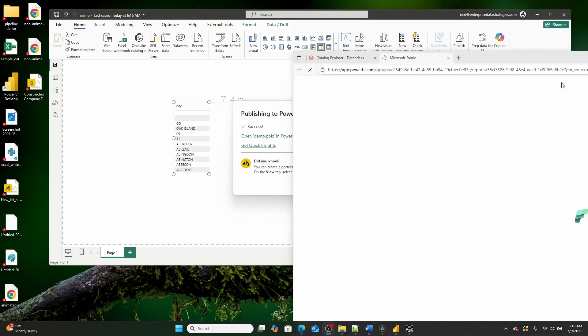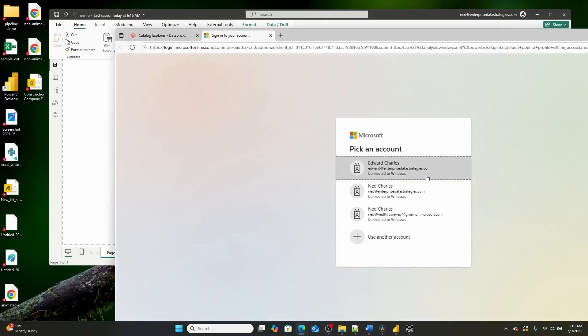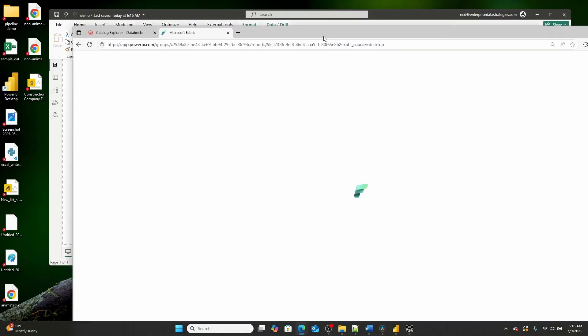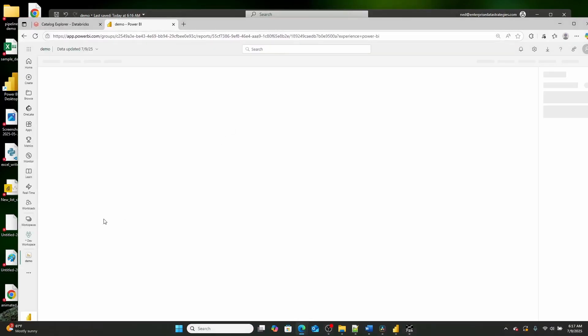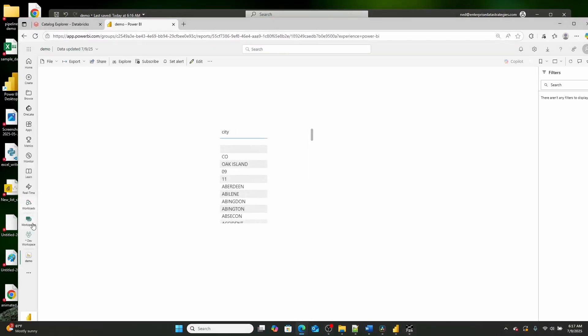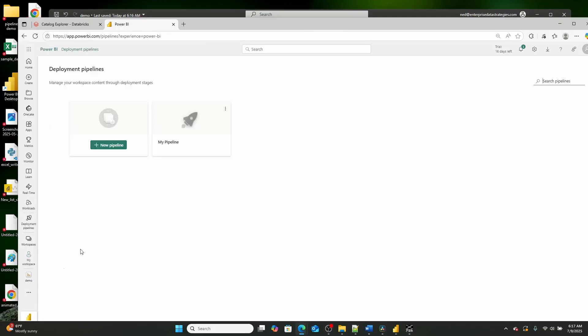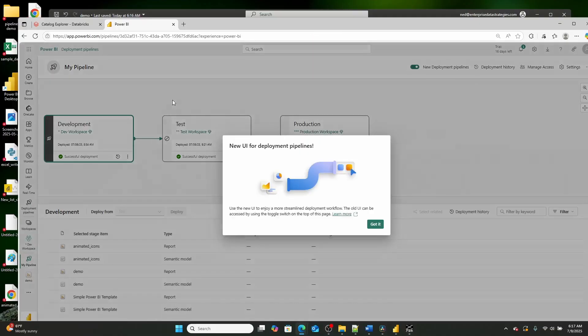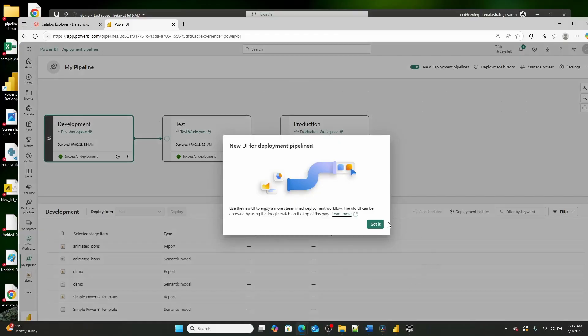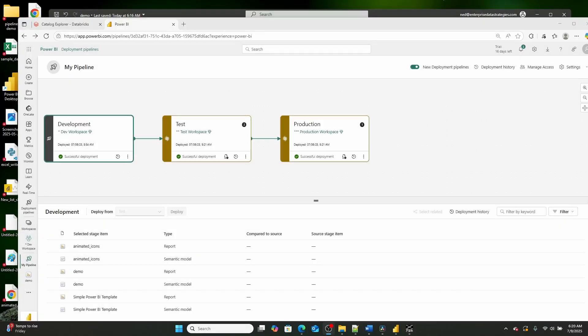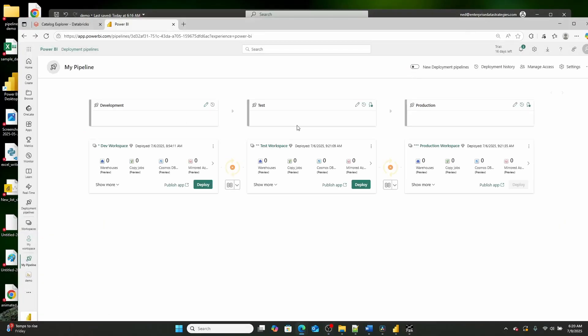So jumping all the way back in to Microsoft Power BI here, let's let this load. What you'll see is here is our demo report. So if we go over here and we go into deployment pipelines, what you'll see is here is our pipeline. Now, I'm going to just start by switching us out of the new environment.